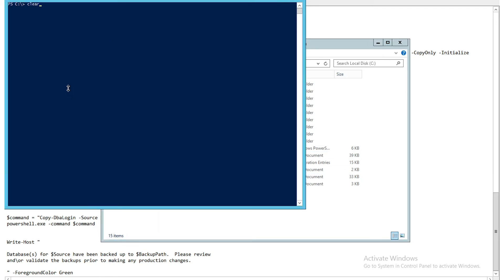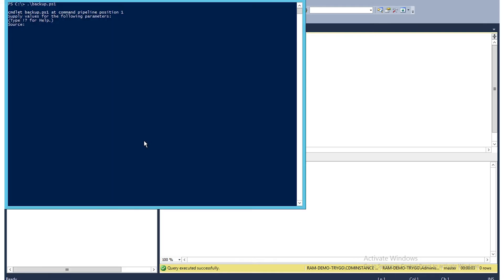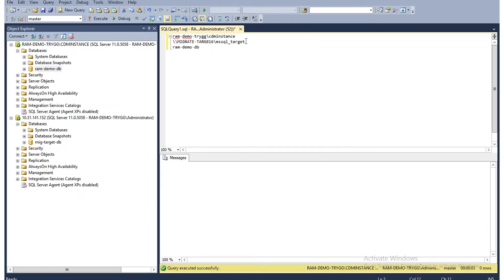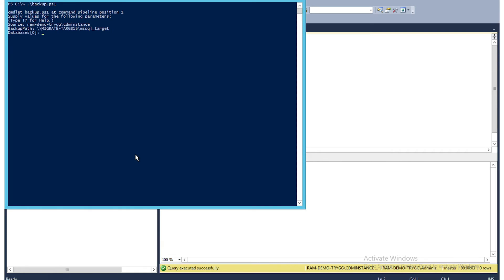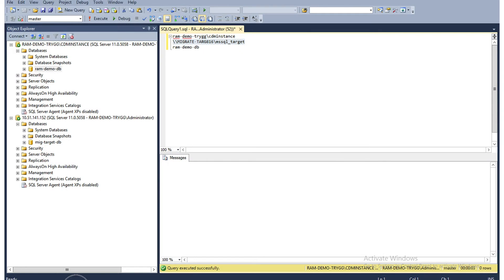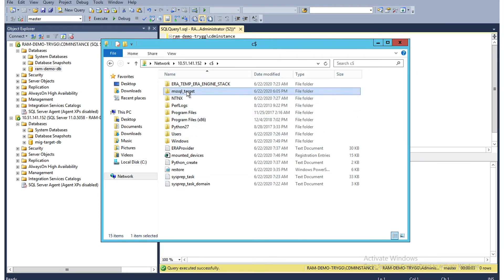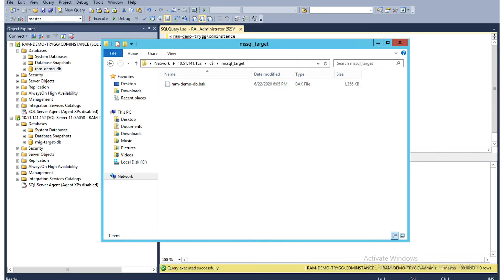I copy my source instance name and paste it into the PowerShell window. It is asking for the backup path, which is the shared path I was talking about. Then it is asking for the database to be backed up — right now I will back up one database, but if you have more than one you just put a comma and enter the name of the other databases. I hit enter and it is taking a backup. The backup is complete. Going back to the shared folder, you can see the backup file was just created at 6:05 PM, which matches the server time. I have the backup file and the login script.